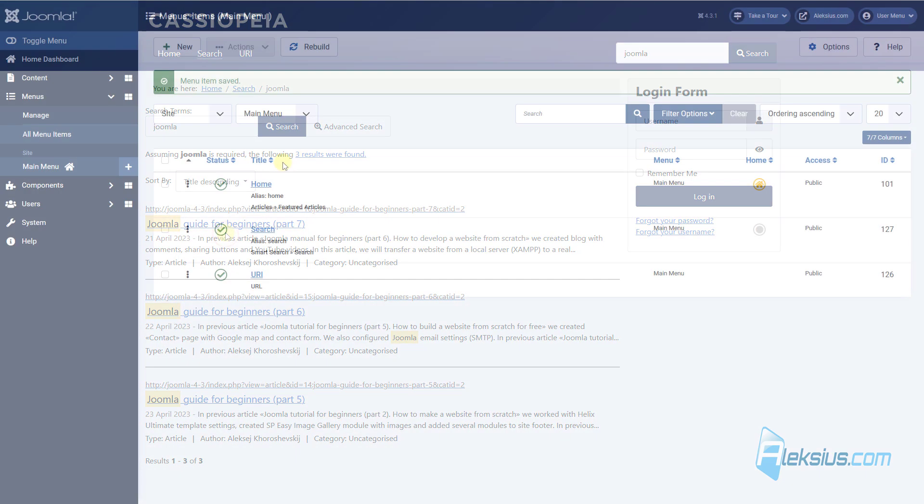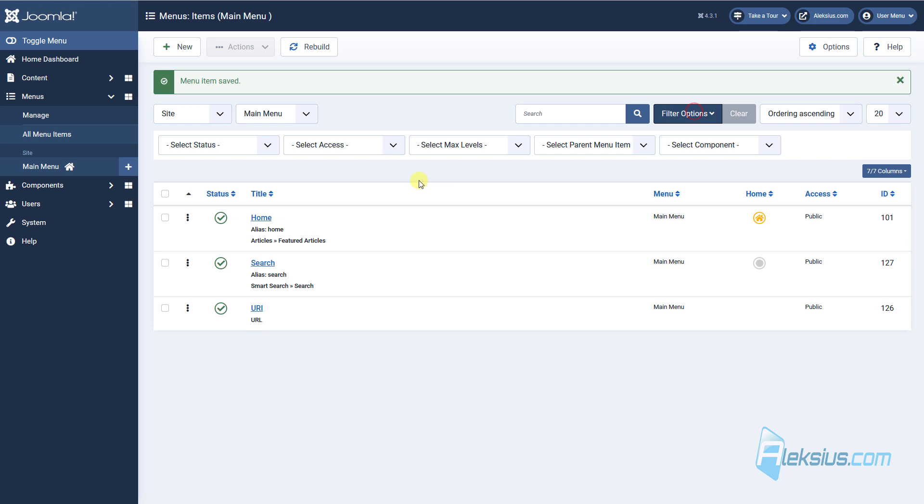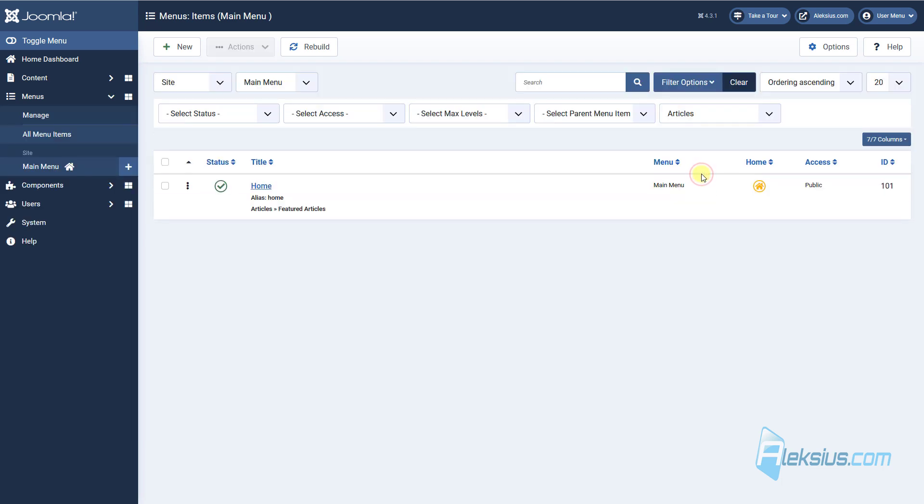Now you can filter menu items by component. For example, choose all menu items that were created by article component.